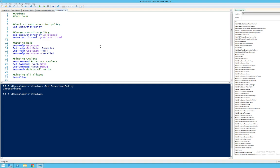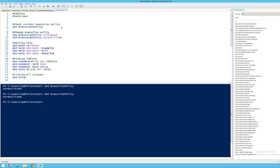One of the first things we need to know about PowerShell is that it comes with an execution policy. If you use the commandlet Get-ExecutionPolicy, you will see what execution policies are currently active on the system. As you can see here, it's currently set to Unrestricted. There are other execution policies — if I want to set the execution policy, I can use the commandlet Set-ExecutionPolicy.